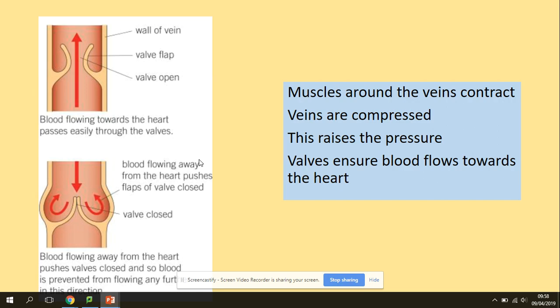Here are our valves — when they open and when they close. The key idea is one-way flow: when the muscles around the veins contract, the valves ensure blood flow is maintained in one direction towards the heart.